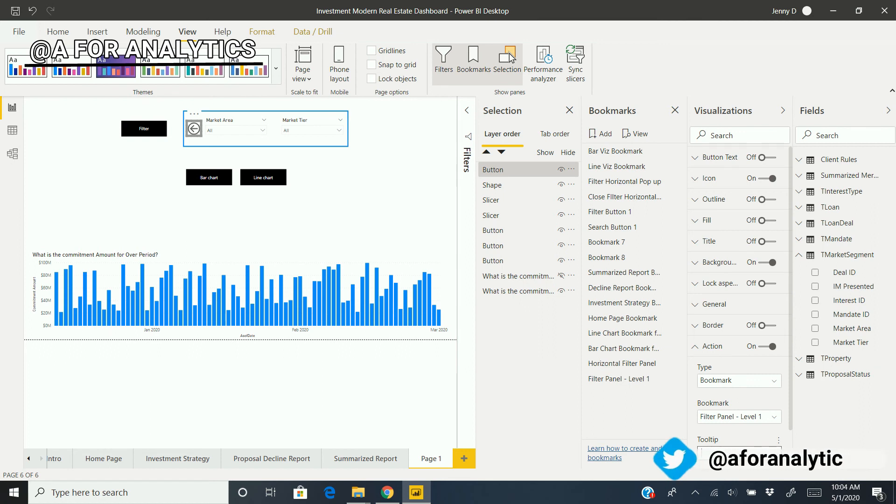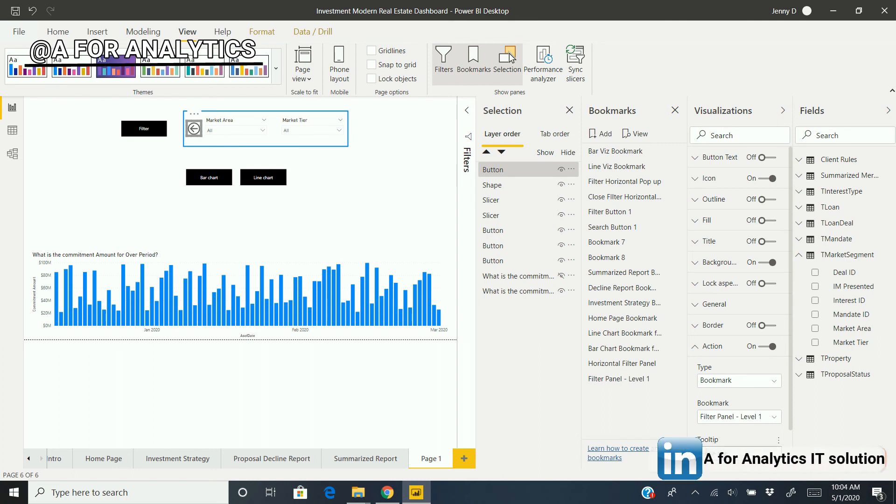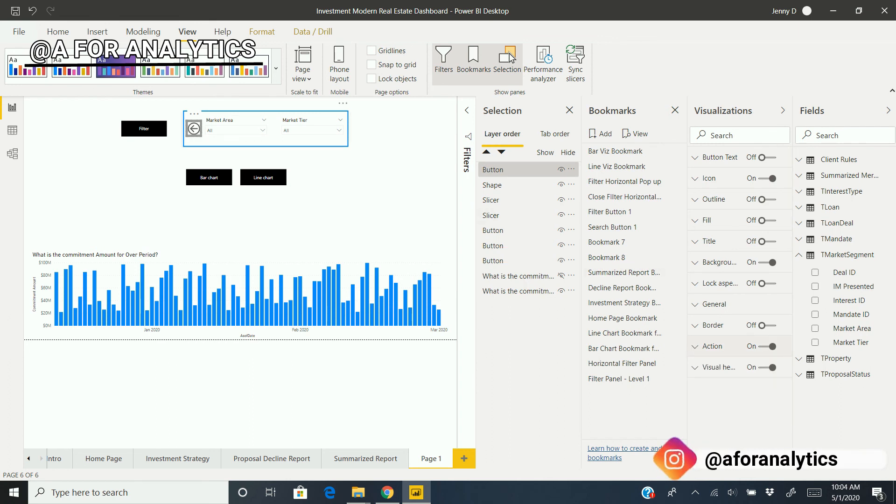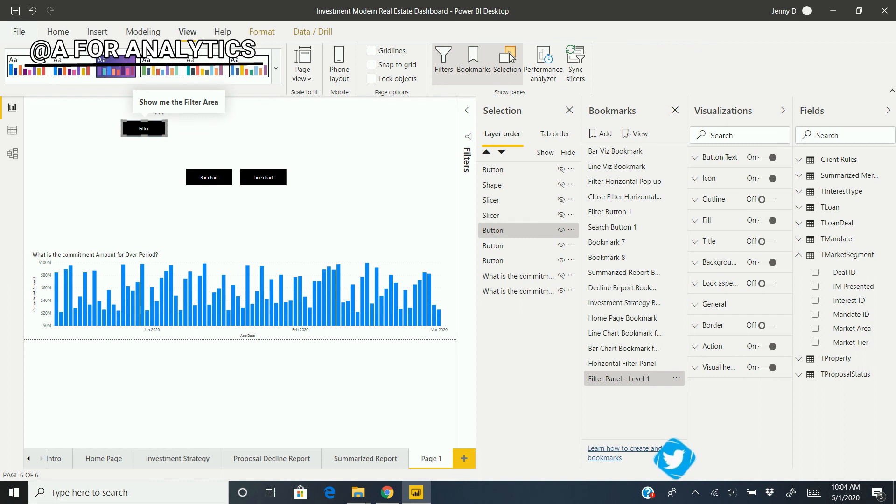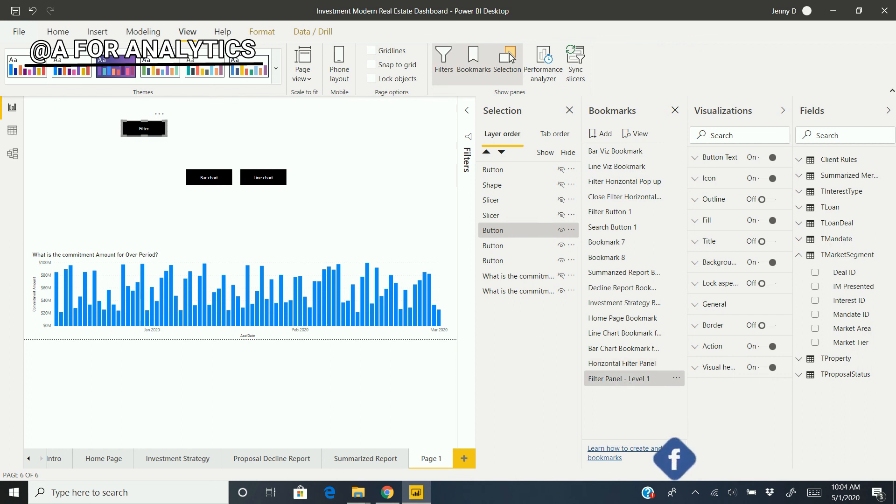We're going to select "Filter Panel Level 1." A small tip: add a tooltip—it's always good to have tooltips for users. So: "Hide the filter area." Perfect. When I press Control and click this—boom, gone. When I click this, I have the slicer.